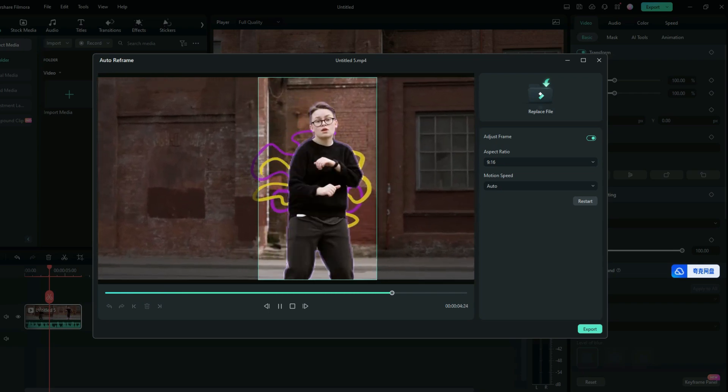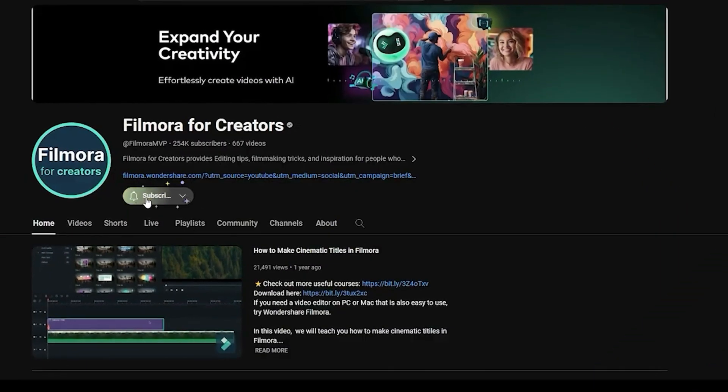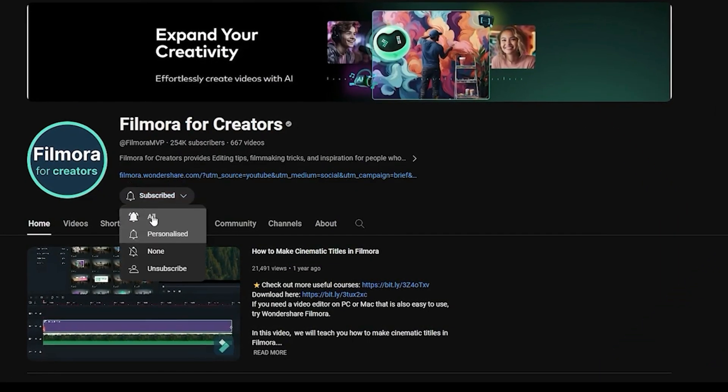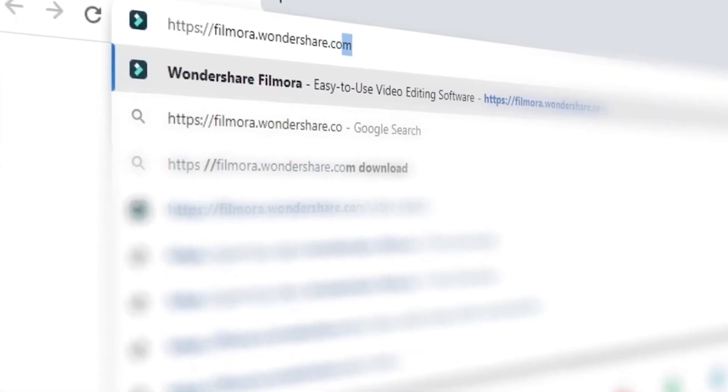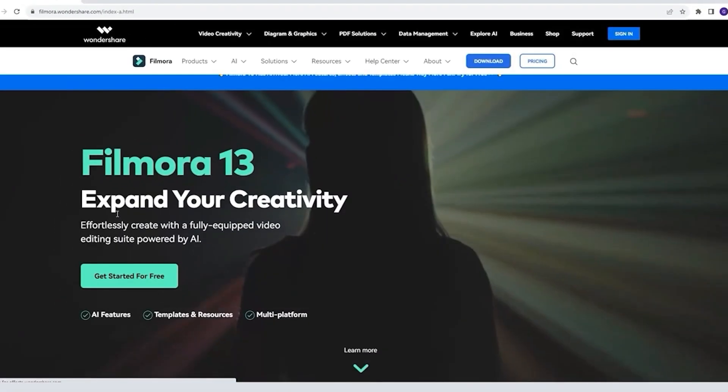This is the final effect. If this helped you out, throw us a like, hit subscribe. Also, you can check out our website, Filmora.Wondershare.com.